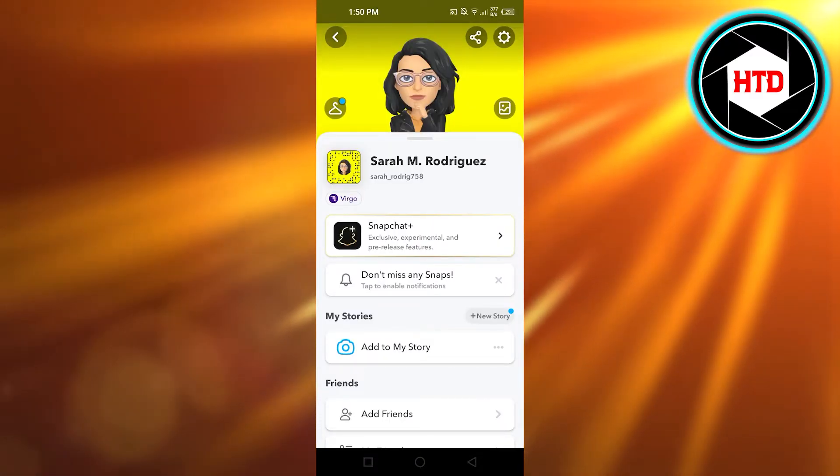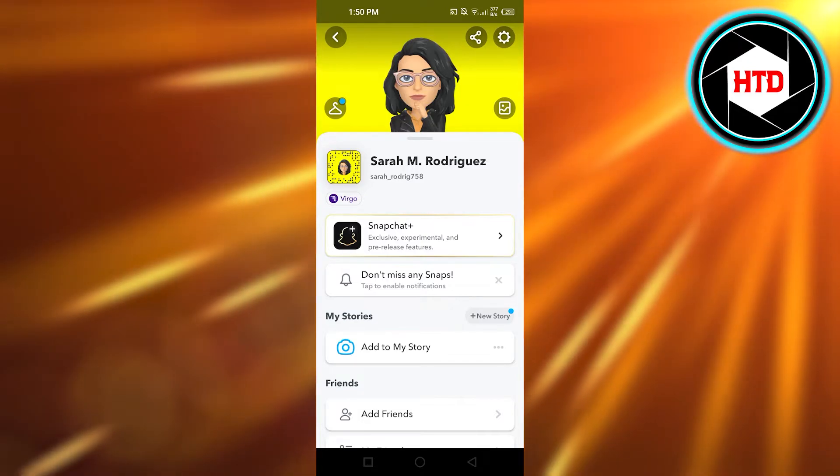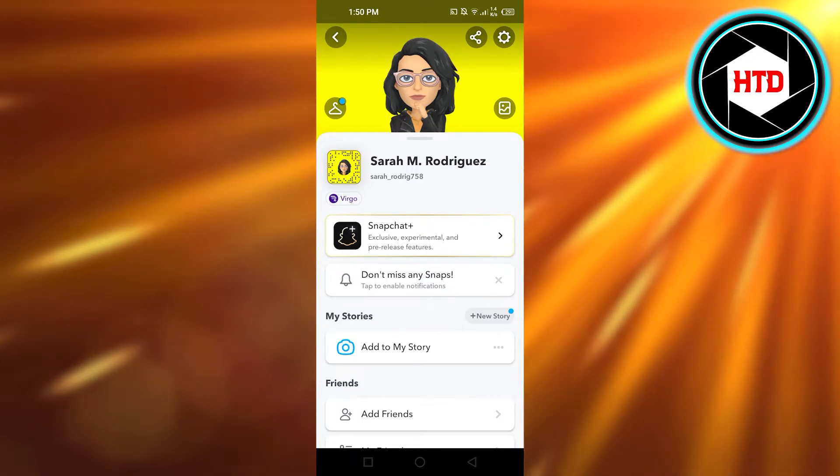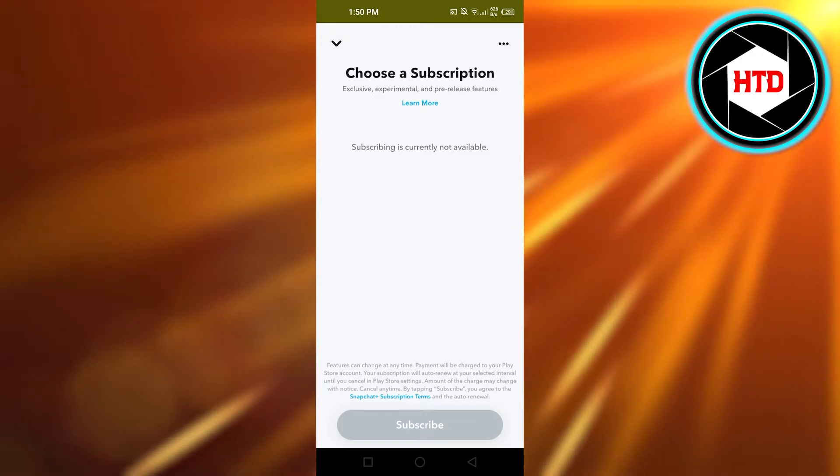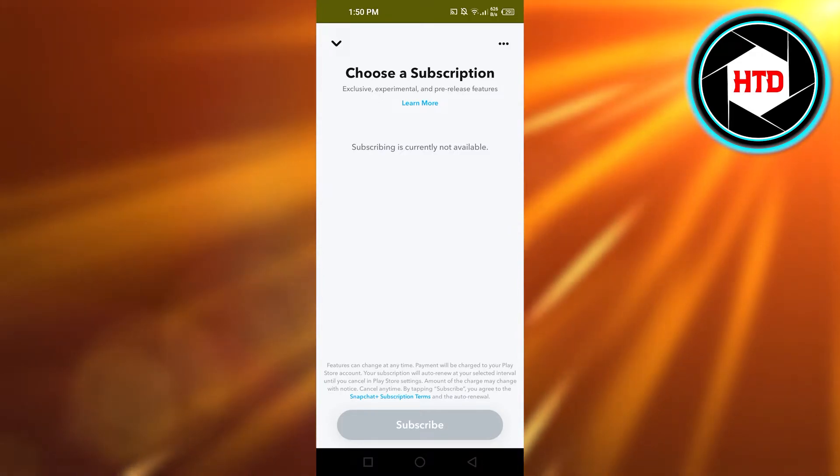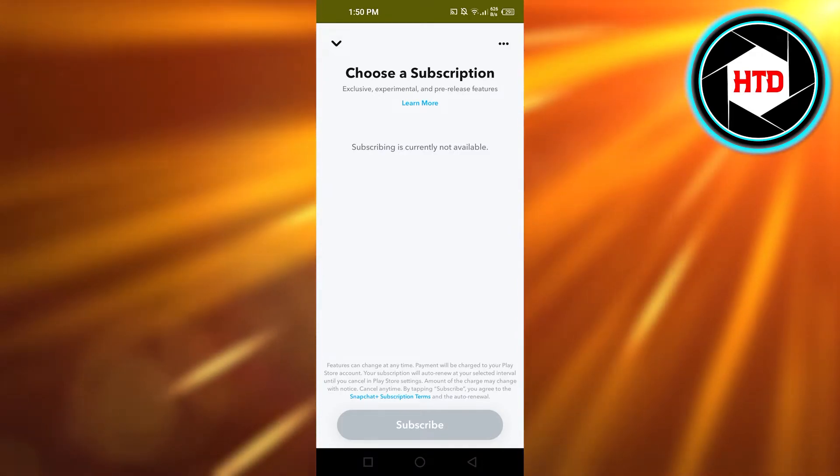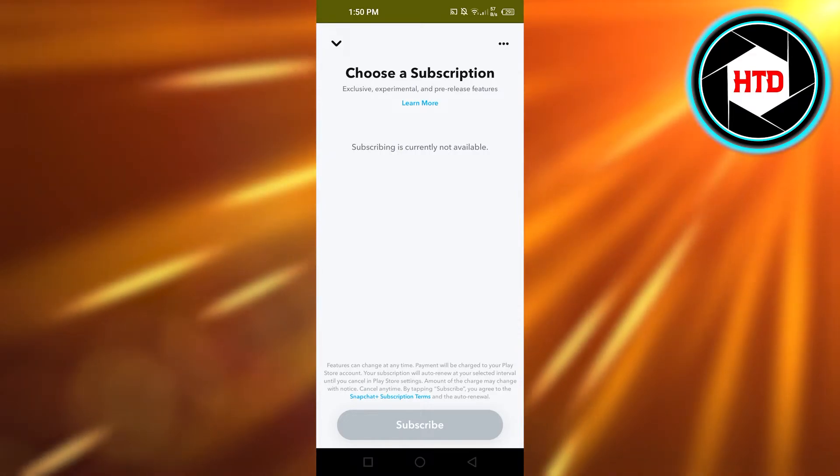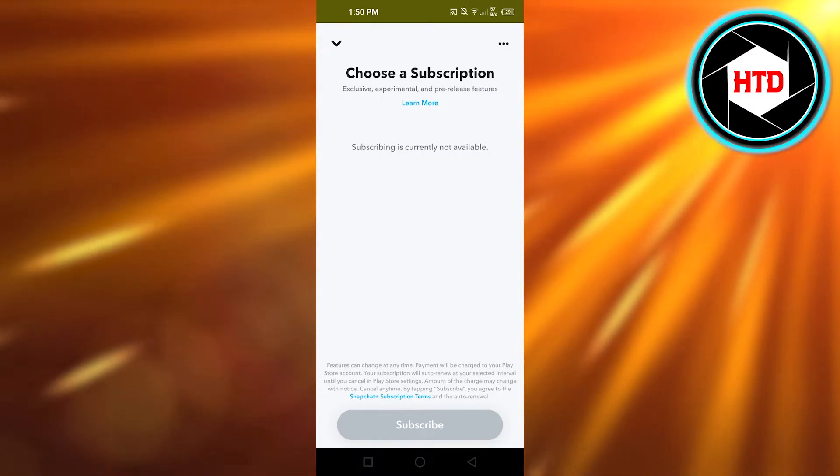You'll find an option that says Snapchat Plus - select it. Then you need to subscribe to Snapchat Plus. Once you've subscribed, it will open up different options for you.